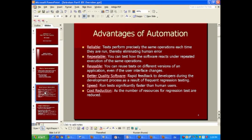What are the advantages of automation? First of all, it's a reliable approach to testing. Tests perform precisely the same set of operations every time they run, eliminating human error. Human error is present during every manual test execution effort and causes, on many levels, fairly serious problems with test results — results that differ depending on who is executing those test cases and how well that person understands the application.